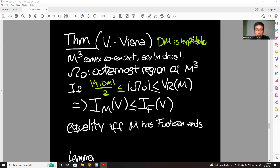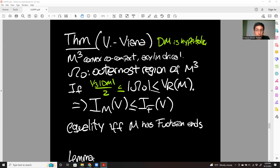We discussed how this case plays a role in the inequalities for renormalized volume, and this is the setting we're going to be working in. I'm going to assume gamma zero to be the outermost region of M³. Recalling that the outermost region contains all the compact minimal surfaces in its interior, the condition is that the volume of the outermost region is less than the normalized volume.